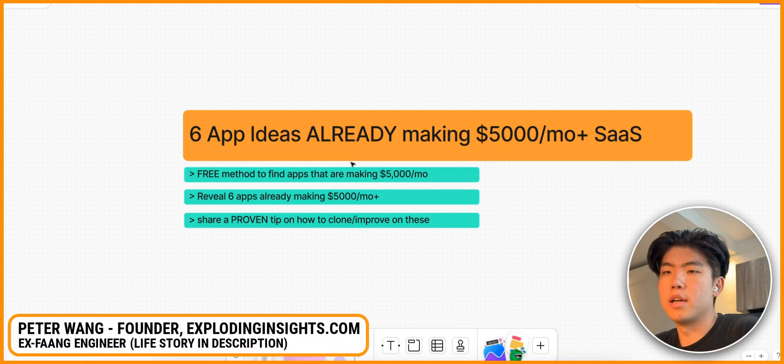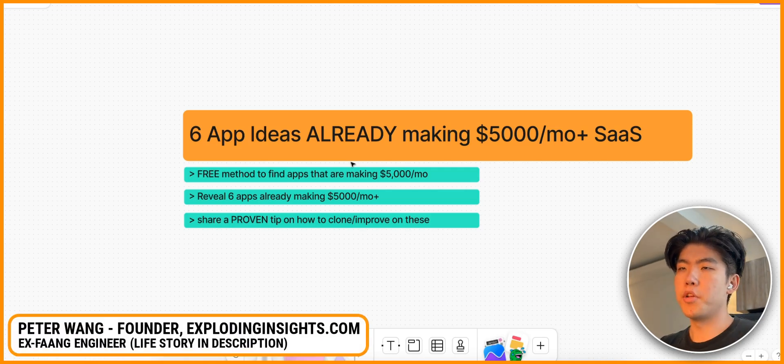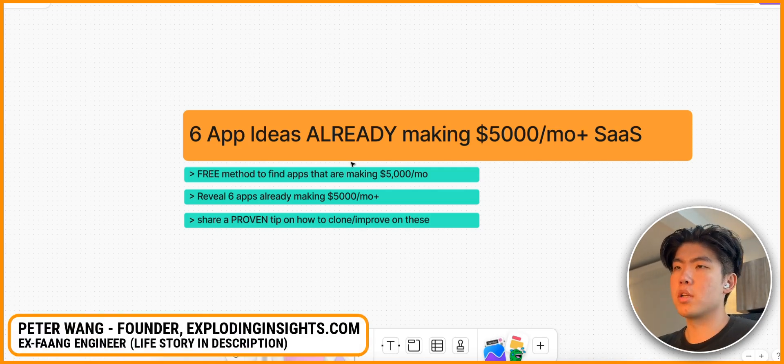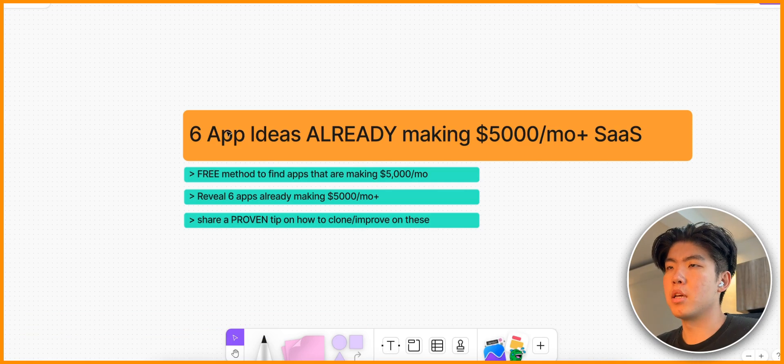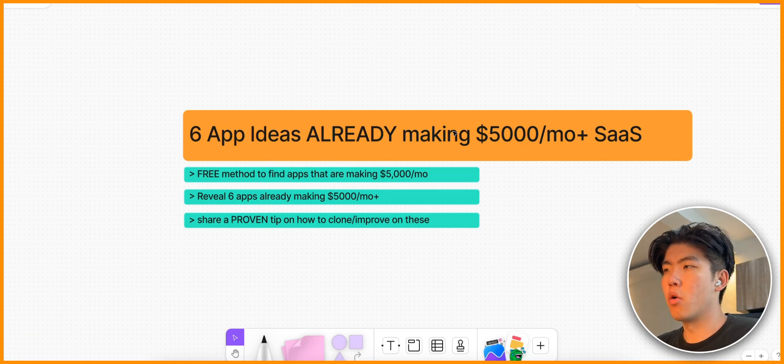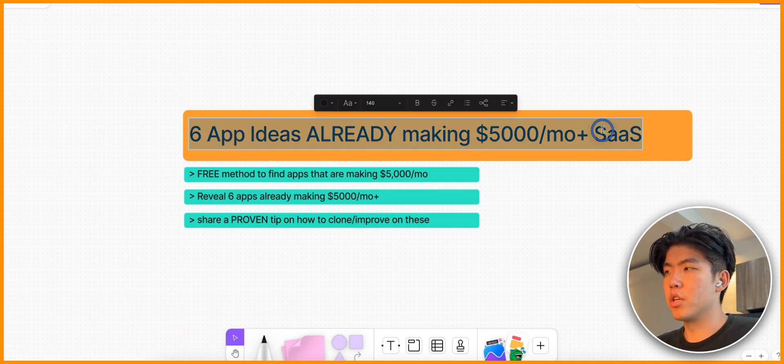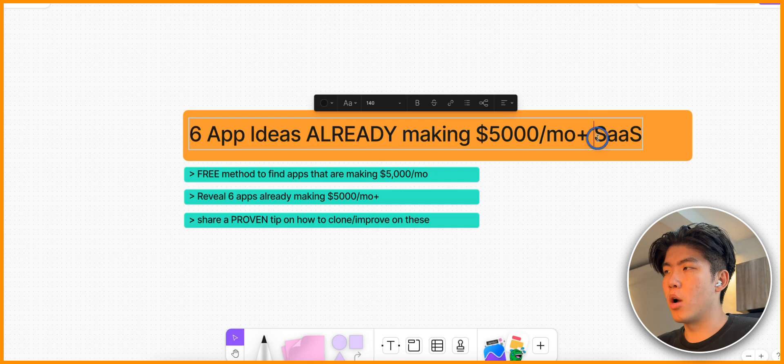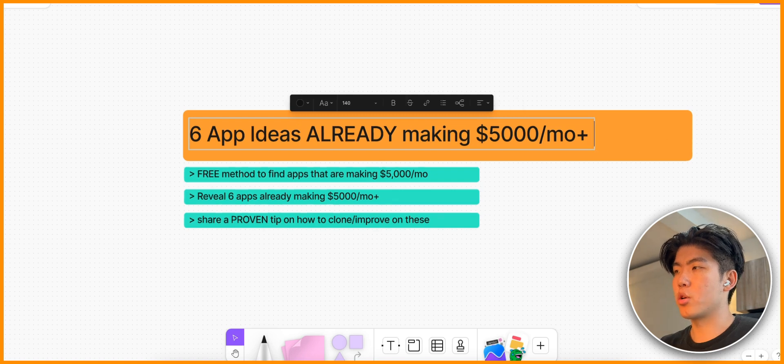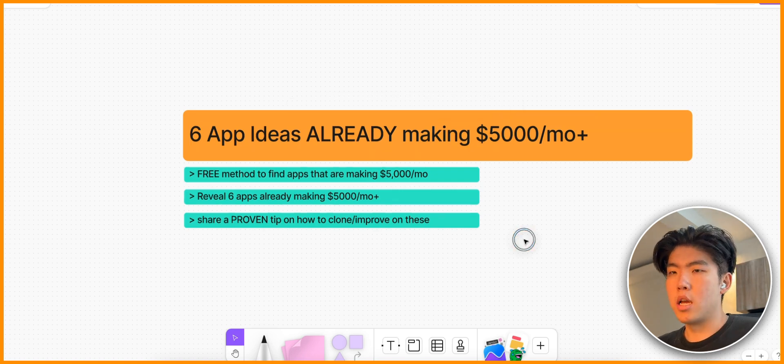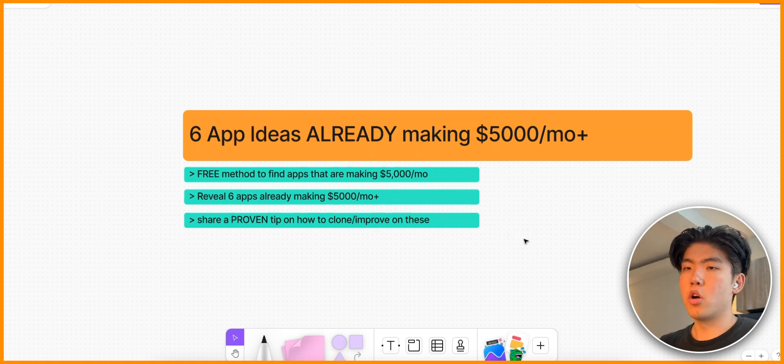Alright, what is up guys? In this video I'm going to go over six app ideas that are already making over $5,000 per month. This is for iOS and Android apps.